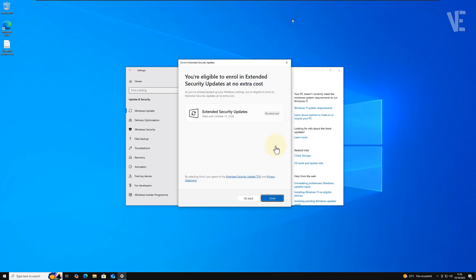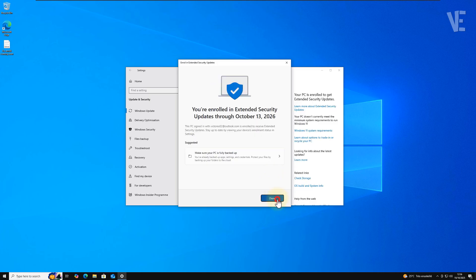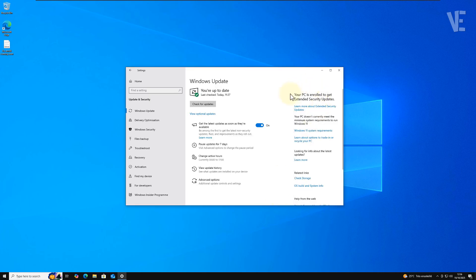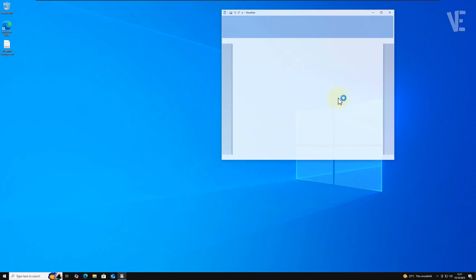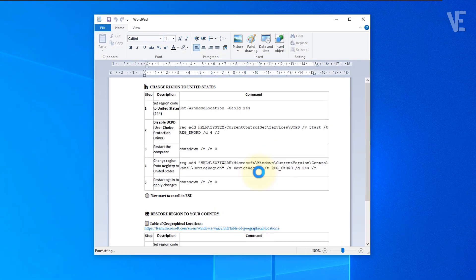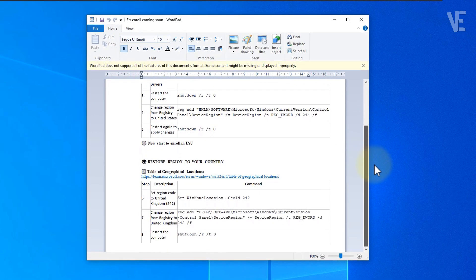I'll leave a link to my previous video in the first pinned comment if you'd like to follow a more detailed, step-by-step guide. Once you've completed the ESU registration, you can change your region back to your original country.